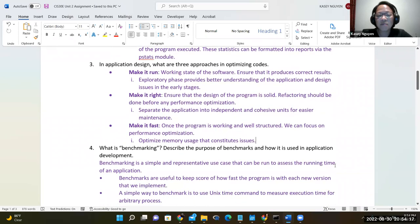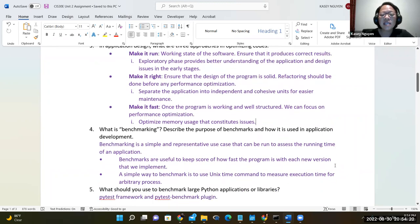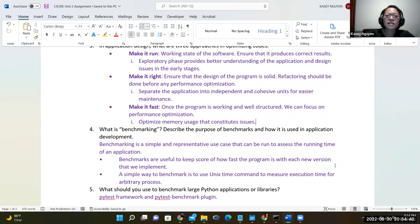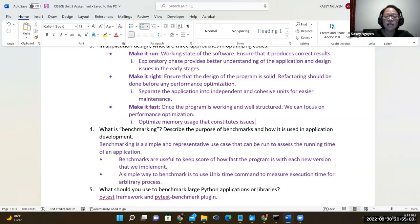For question four, it asks what is benchmarking. Benchmarking is a representative of the use case, used to assess the runtime of the application. Benchmark keeps score of how fast the program is with each new version. As you write different iterations and redesign your program, we can use benchmarks to determine the improvement and how it changes from one version to the next. A simple way to benchmark is to use the time command in Unix or Linux to measure the execution time for the process.